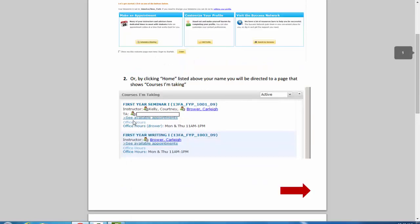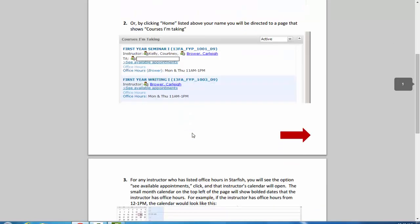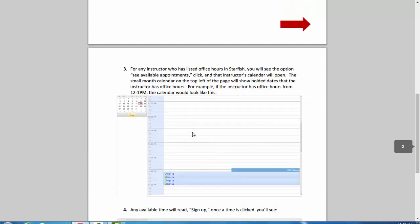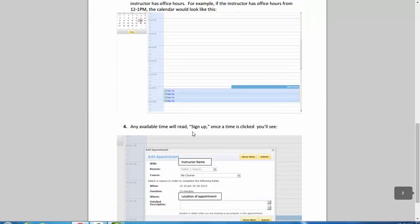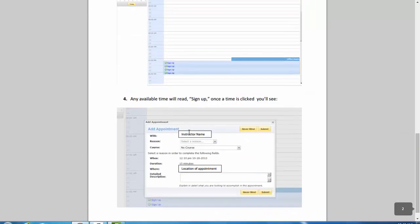How to log into their account, how to find you as their instructor, view your office hours, and add themselves to a time.